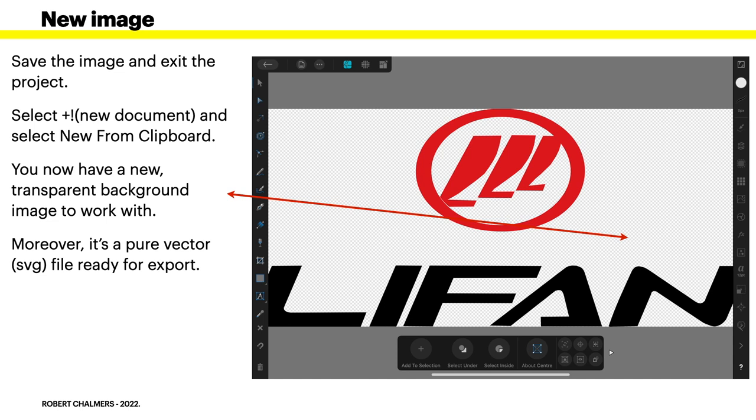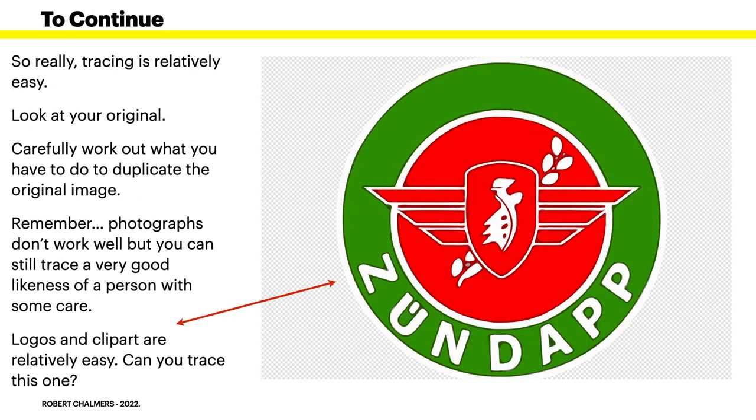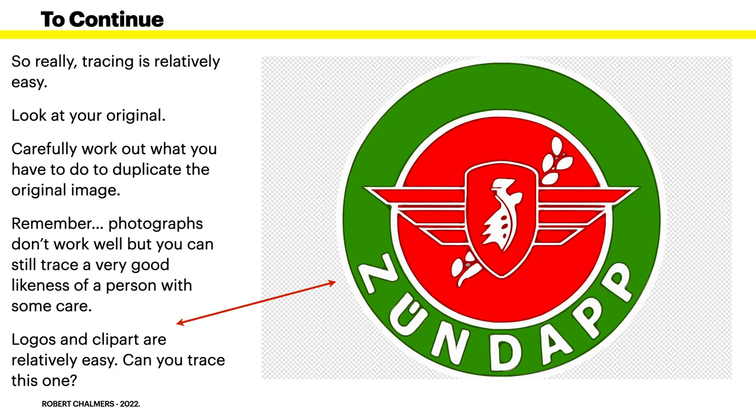So, select all of the layers. You can see all the layers selected there. Go to the edit menu and select copy. Save the image. Exit the existing project having saved it first. And create a new document. And then select new from clipboard. You now have a new transparent background image to work with. Moreover, it's pure vector ready for export. Now, don't be distracted by the iPad surround image there. That's of little reference. So, really, tracing is relatively easy. Look at your original. Carefully work out what you have to do to duplicate the original image.